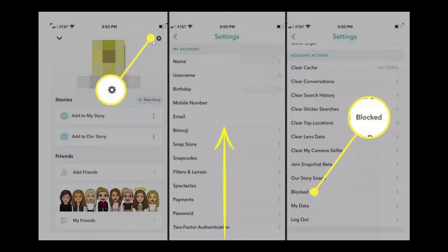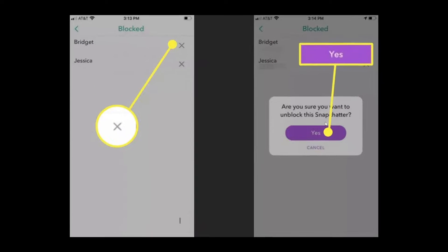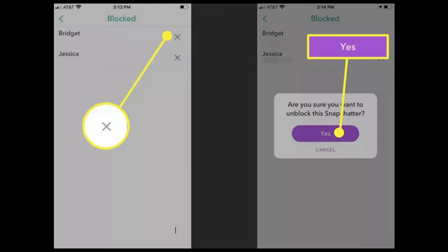Tap 'Blocked' and here you will basically see a list of usernames of the people you've blocked. Tap the X button that appears to the right of the username of the person you want to unblock. So you have, for example, Bridget and Jessica listed here.